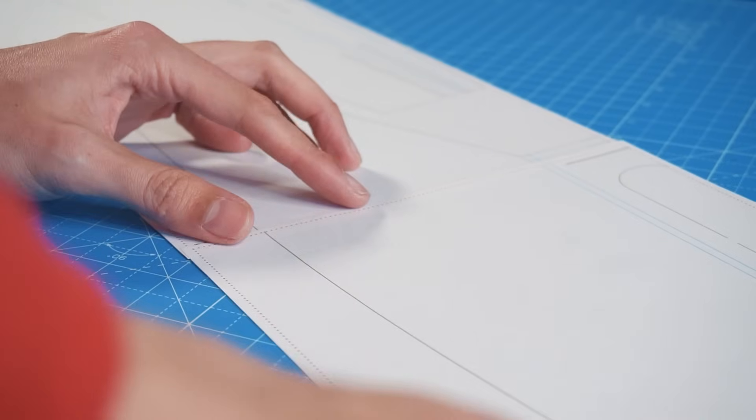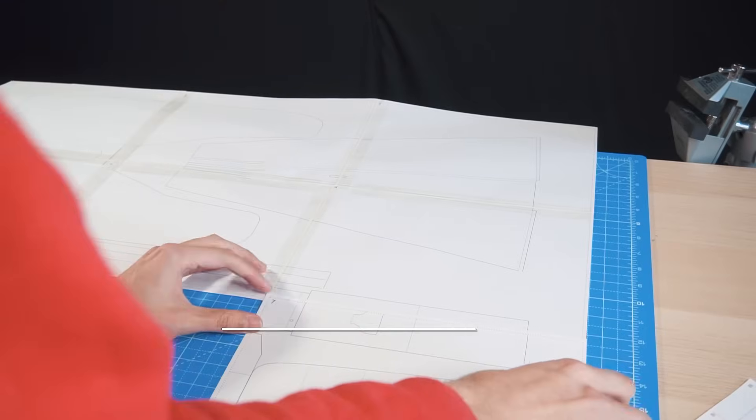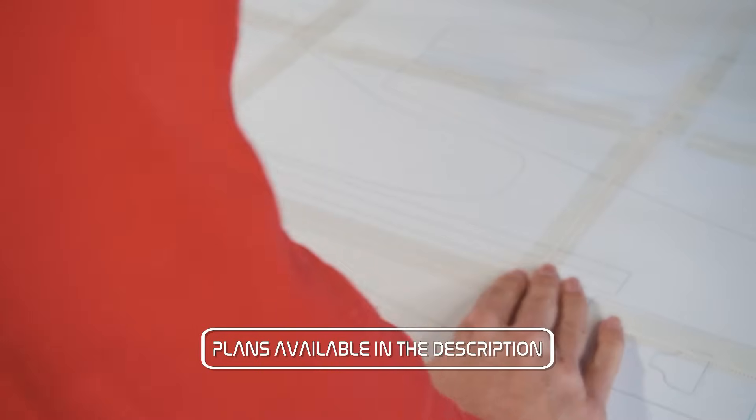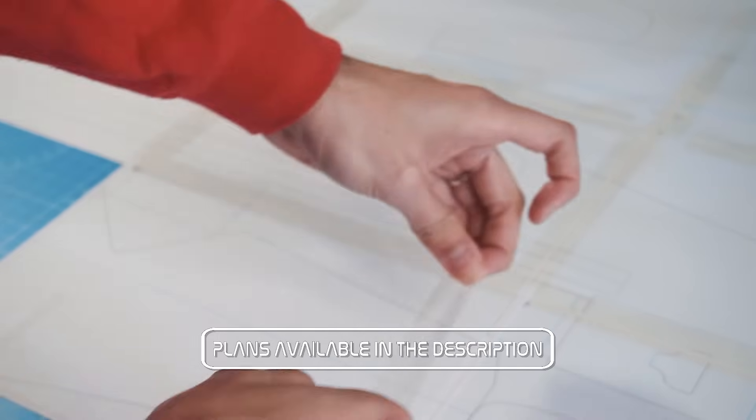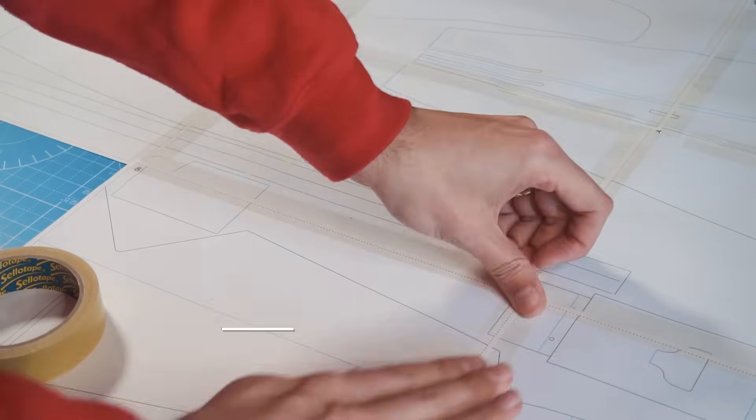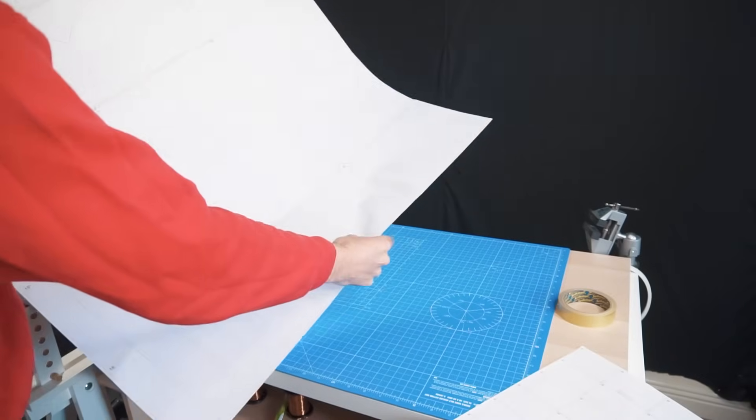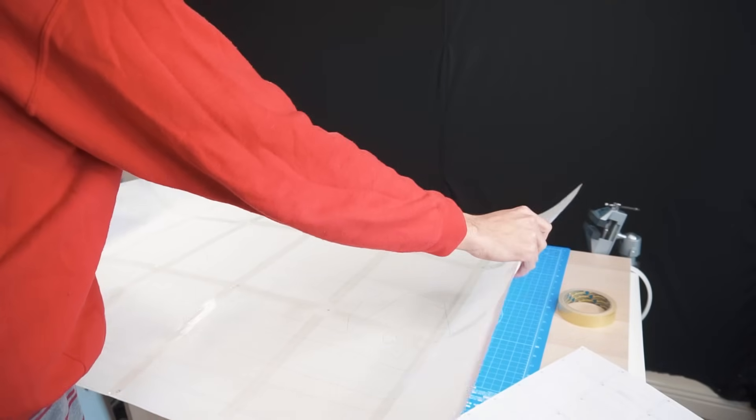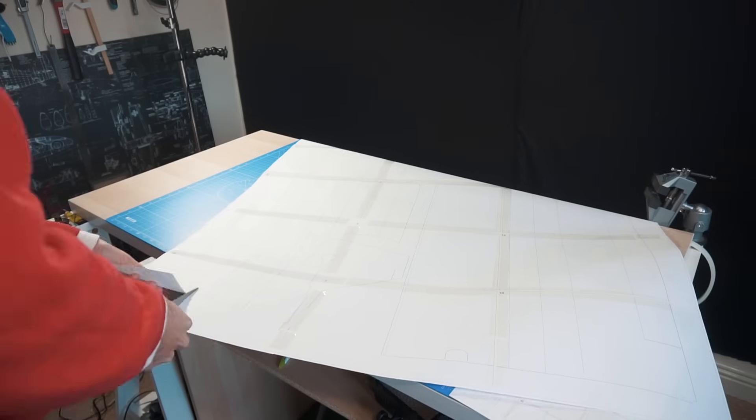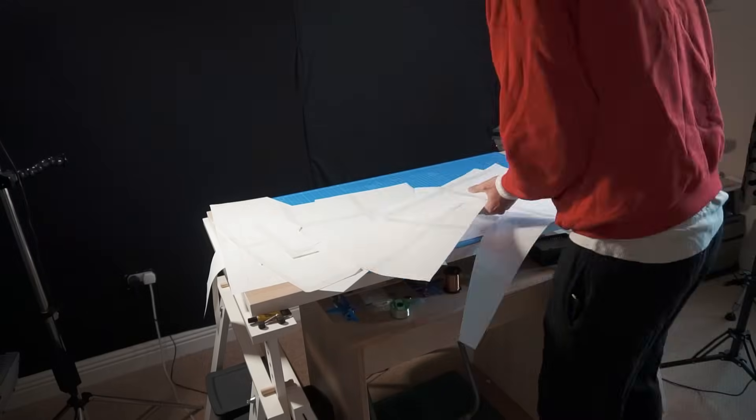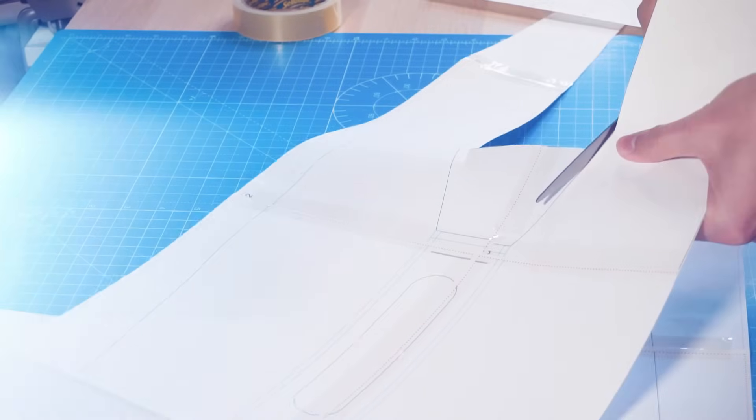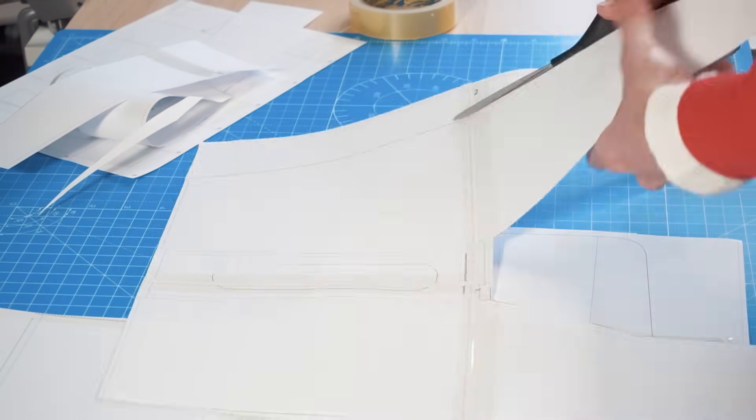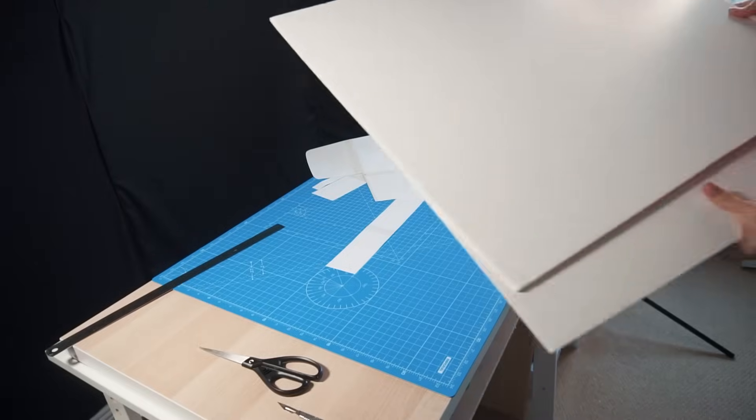I'm going to start the building process printing and joining all the pages that confirm the plans, and then I start cutting out all the parts that we will use for our airplane.